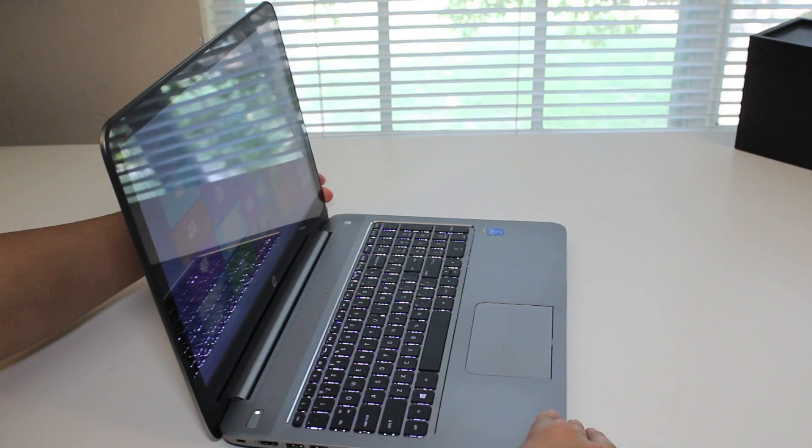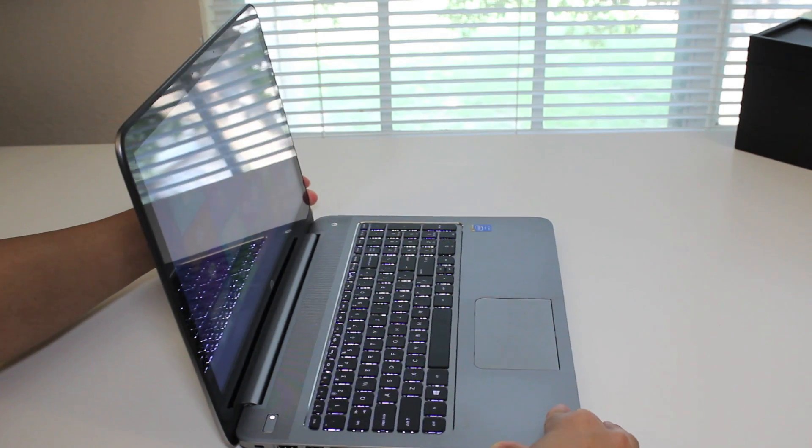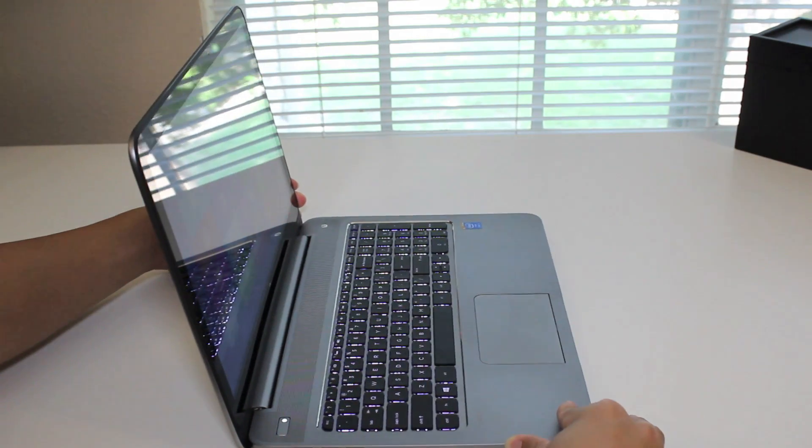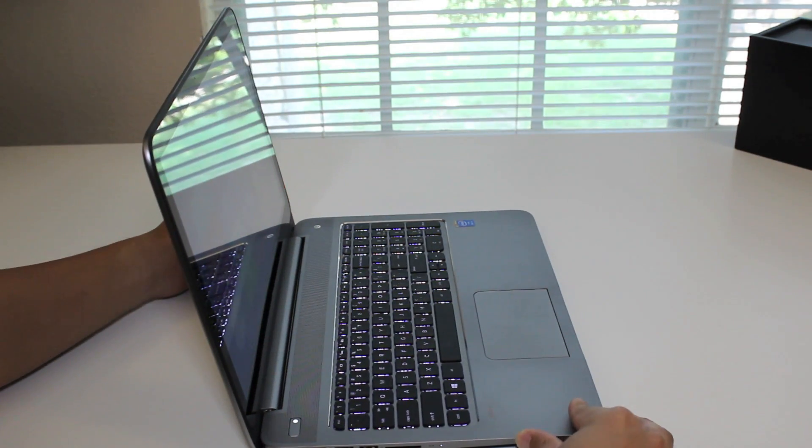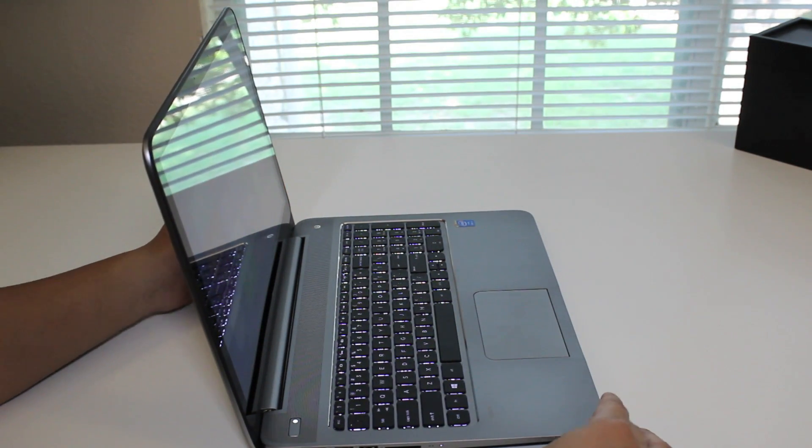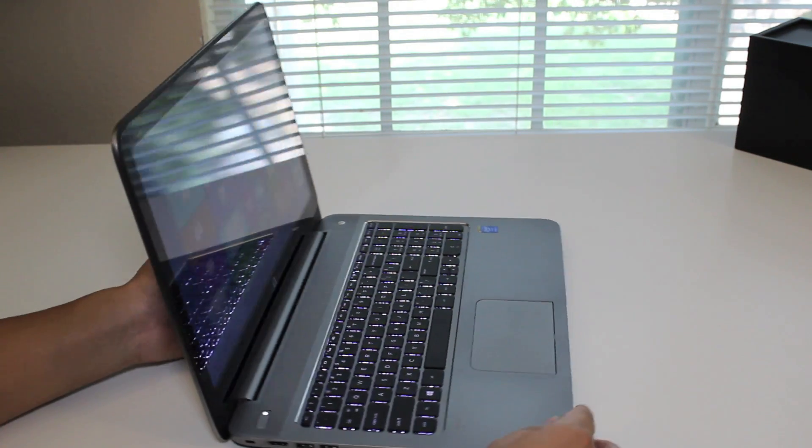Let's rotate to the left. Starting to blur out a little bit. Alright, let's go back to the center.